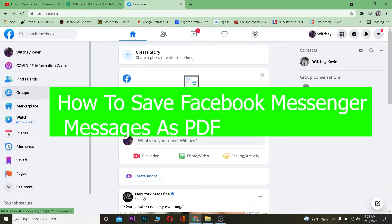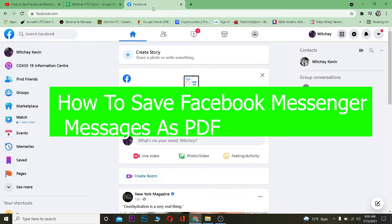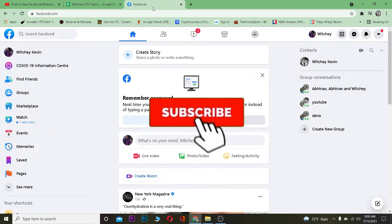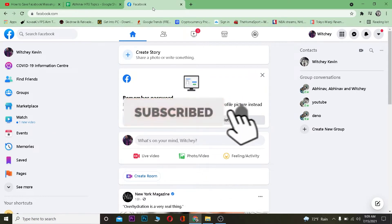What is up everybody, hope you guys are having a great day and welcome to How To Guide YouTube channel where we post tutorial videos to help you solve your problem. In today's tutorial I'm going to be showing you guys how you can save your Facebook Messenger messages as a PDF. Before that, hit that like and subscribe to our channel with notifications on.